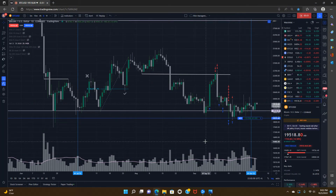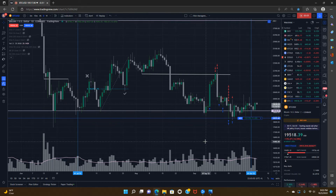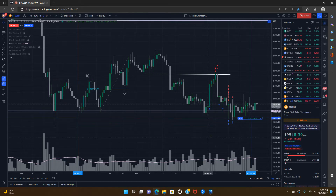All right, guys, welcome back for another video. In today's video, I want to talk a little bit about Bitcoin price action and touch on some pretty interesting charts I found.